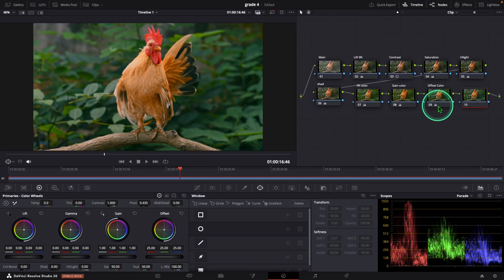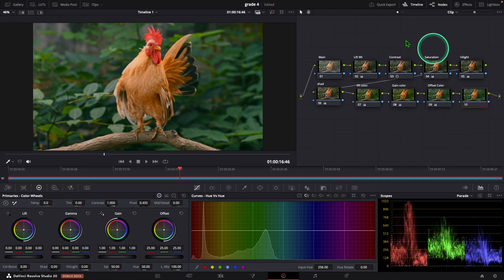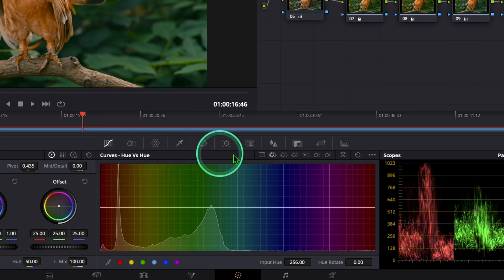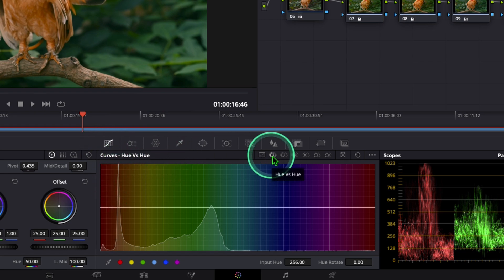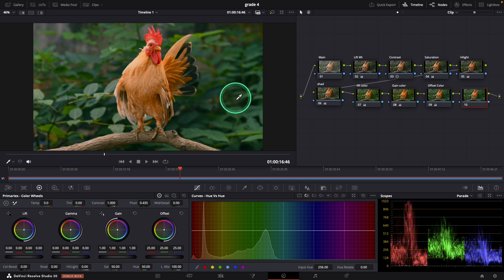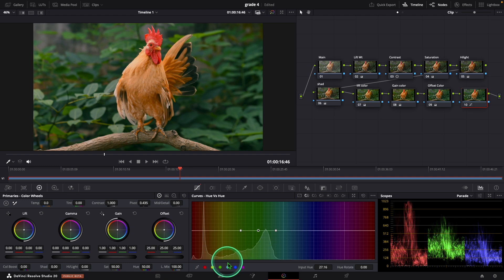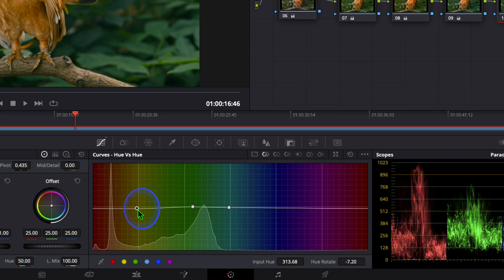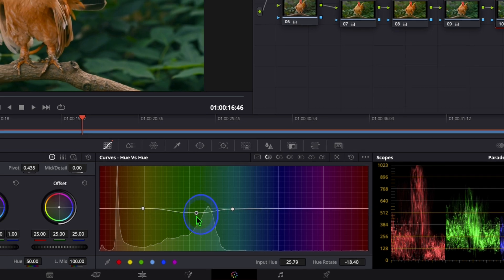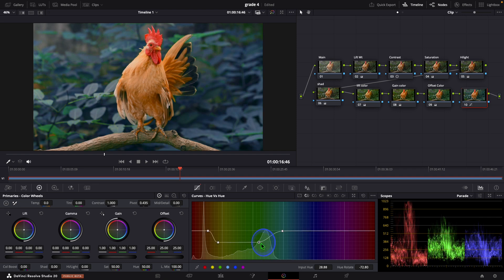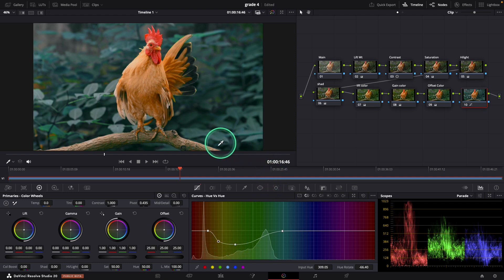After that, I added one more serial node. Click on the node and go to Curve. Here we can see an option 'Hue vs Hue'. Click that. Using Hue vs Hue, we can change the green color to blue. Select the green color using the color picker, or you can click on green. Now we can adjust the point — click on the middle point and drag it downwards. You can adjust the color like this.